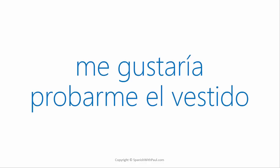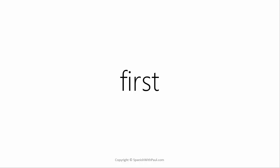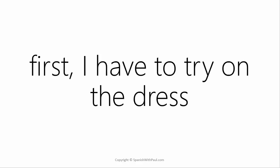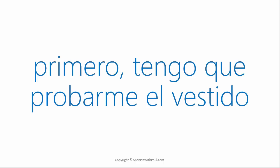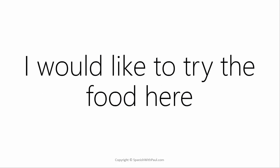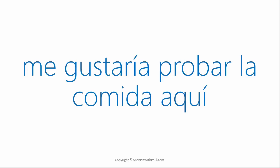Do you remember the word for first? Primero. How would you say first I have to try on the dress? Primero tengo que probarme el vestido. And how would you say I would like to try the food here? Me gustaría probar la comida aquí.